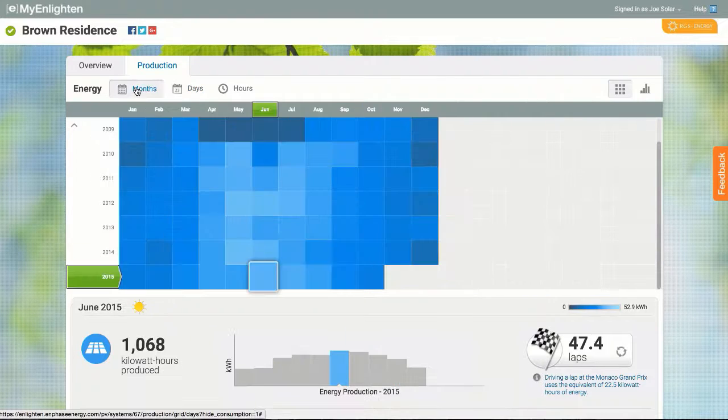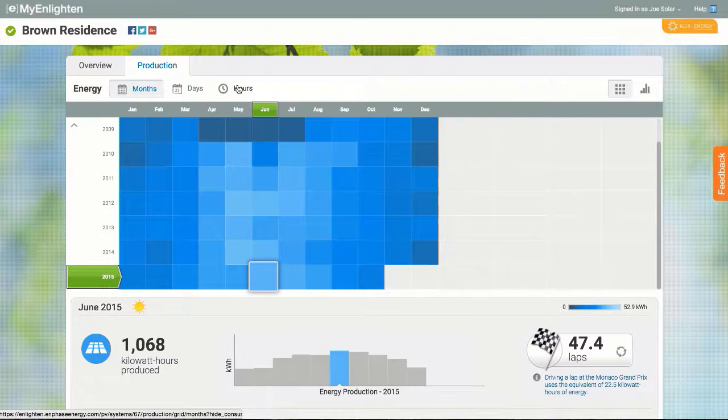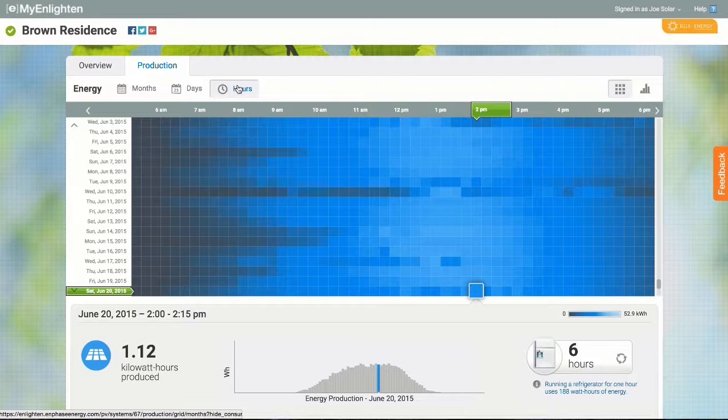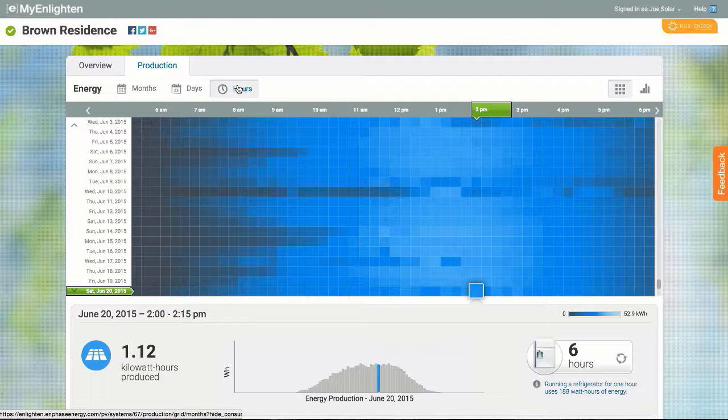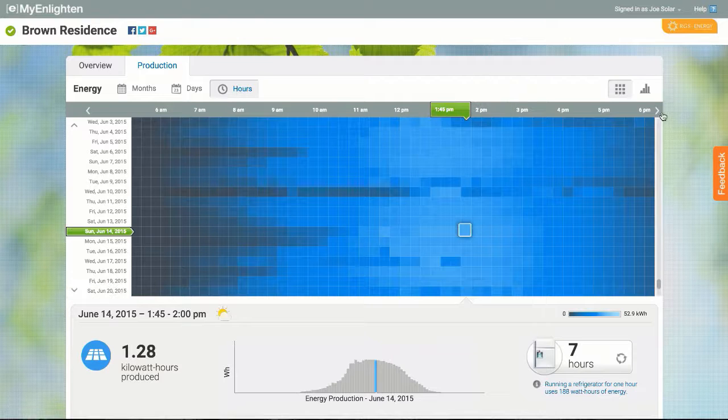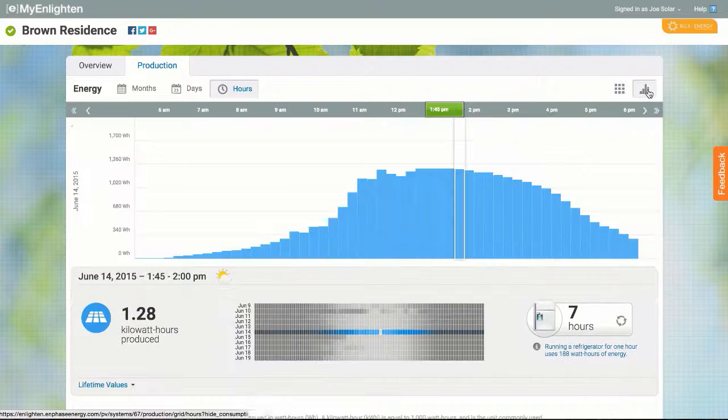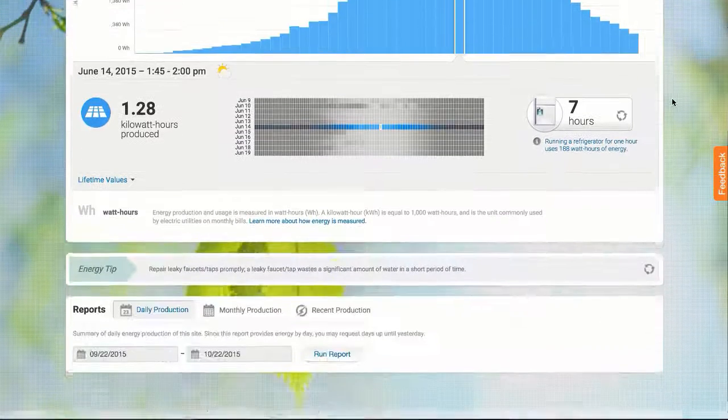Moving back to the grid, I can also see production information month by month, or for a more detailed view, in 15 minute increments throughout a day. I can also see this information presented as a simple bar chart.